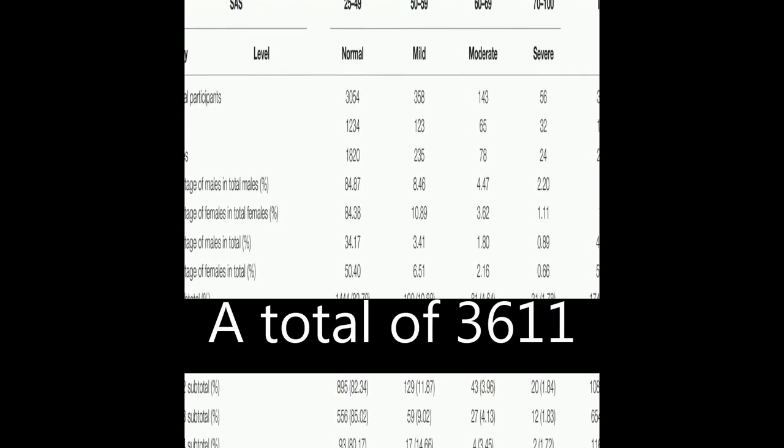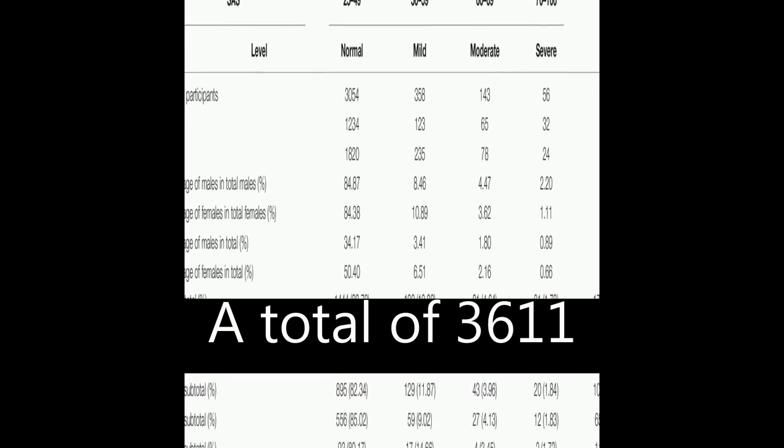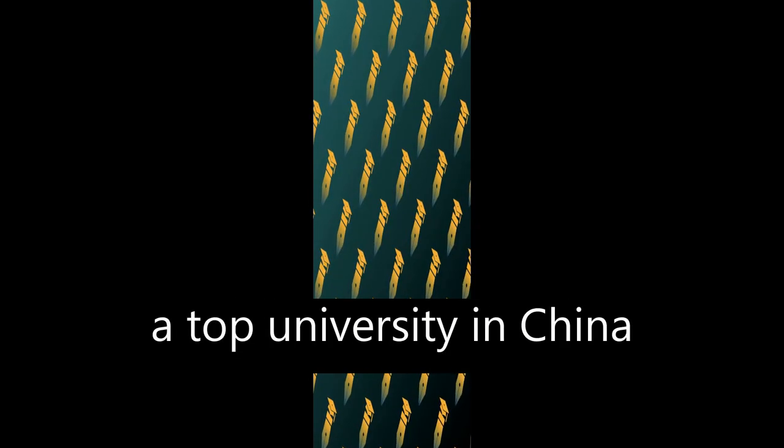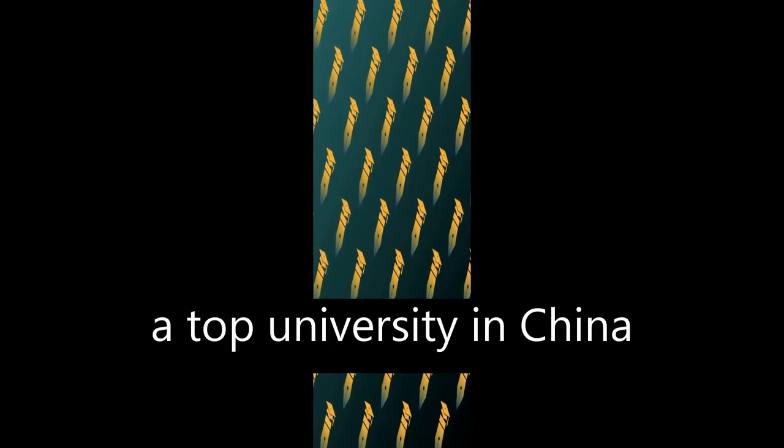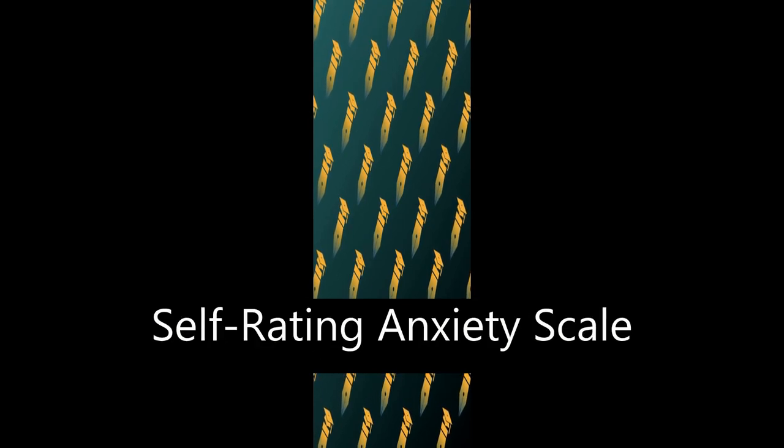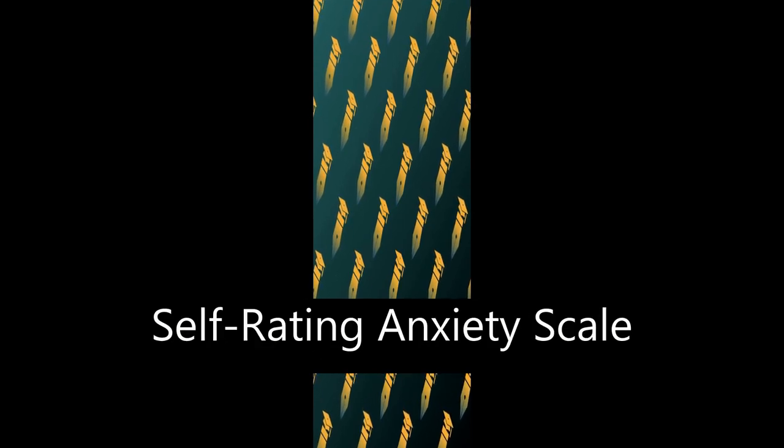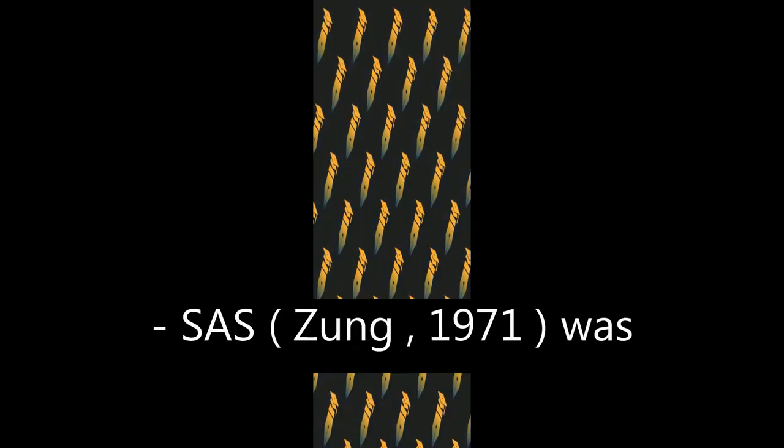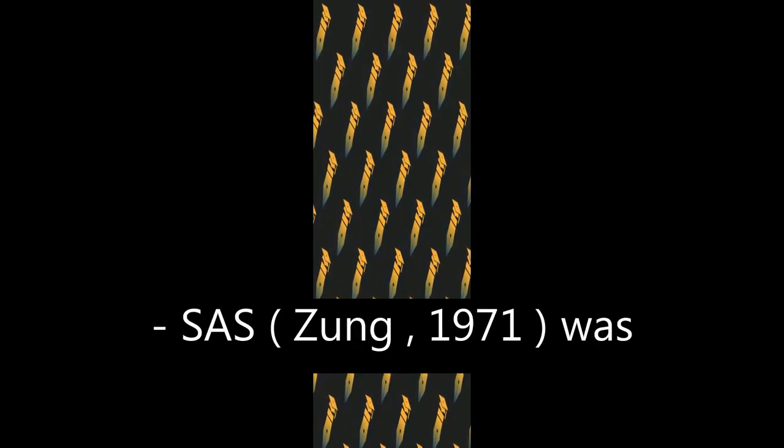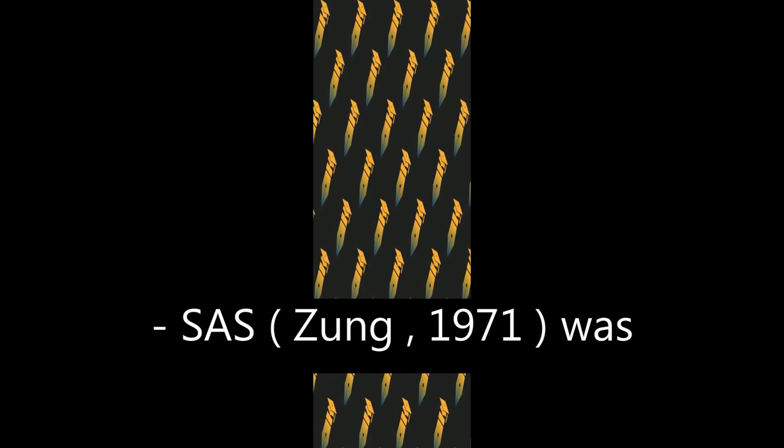A total of 3,611 university students from a top university in China were enrolled in the study, and the self-rating anxiety scale (SAS; Zung, 1971) was used to assess anxiety levels.